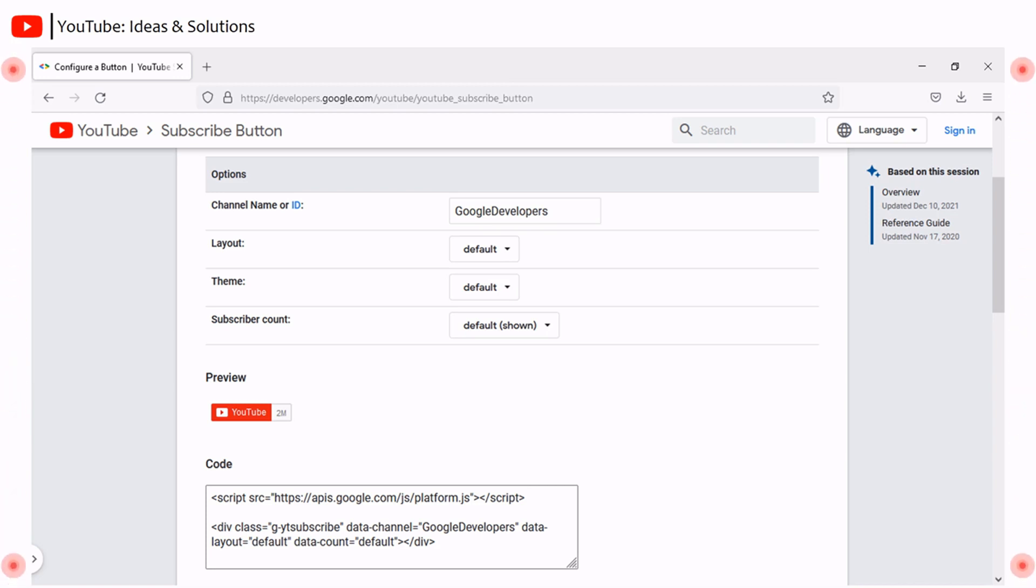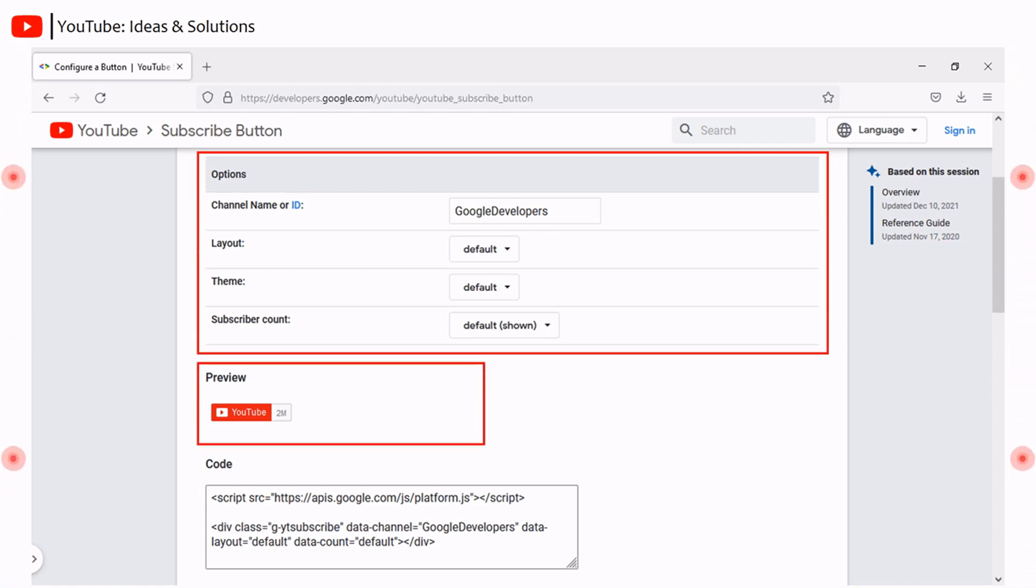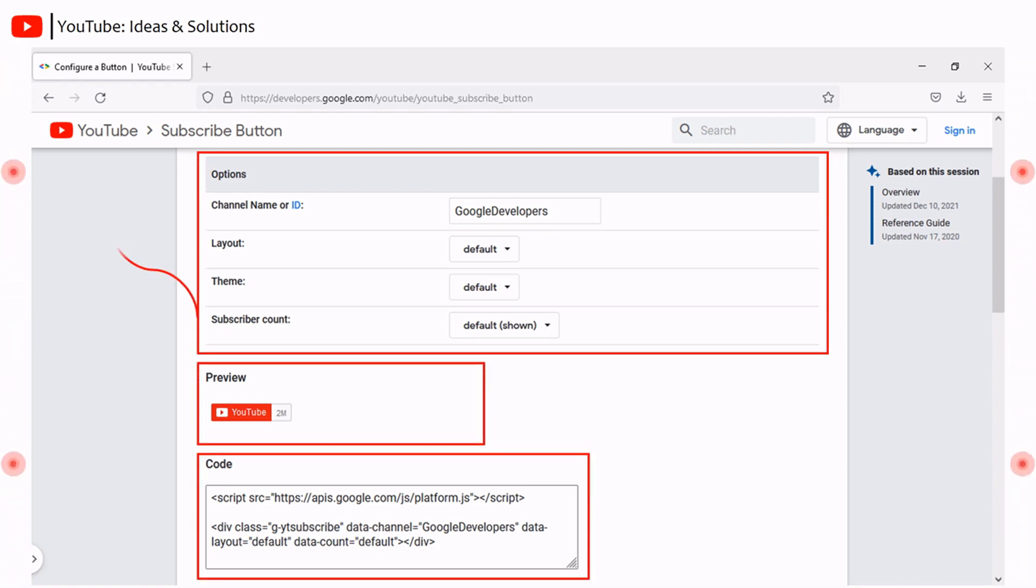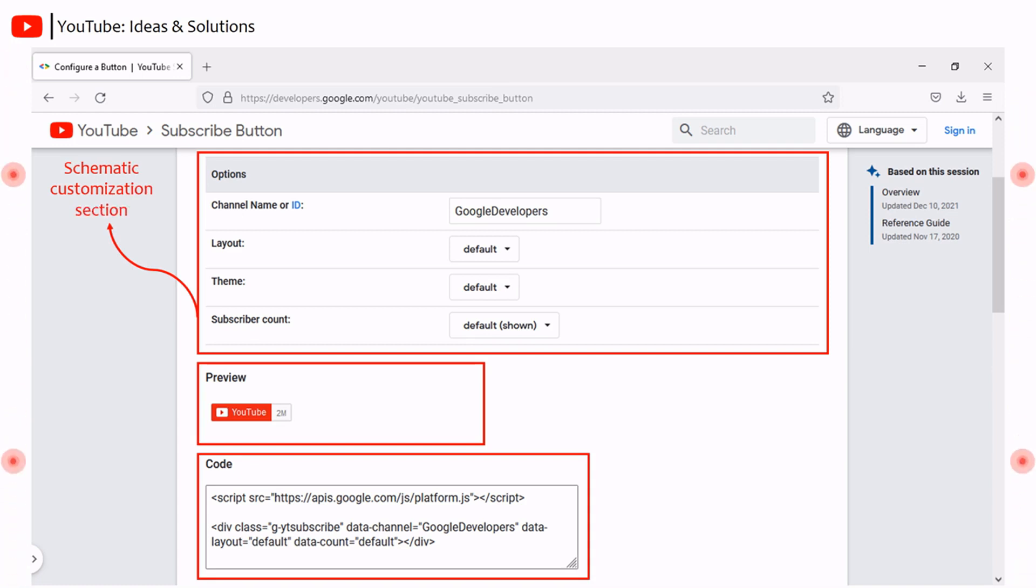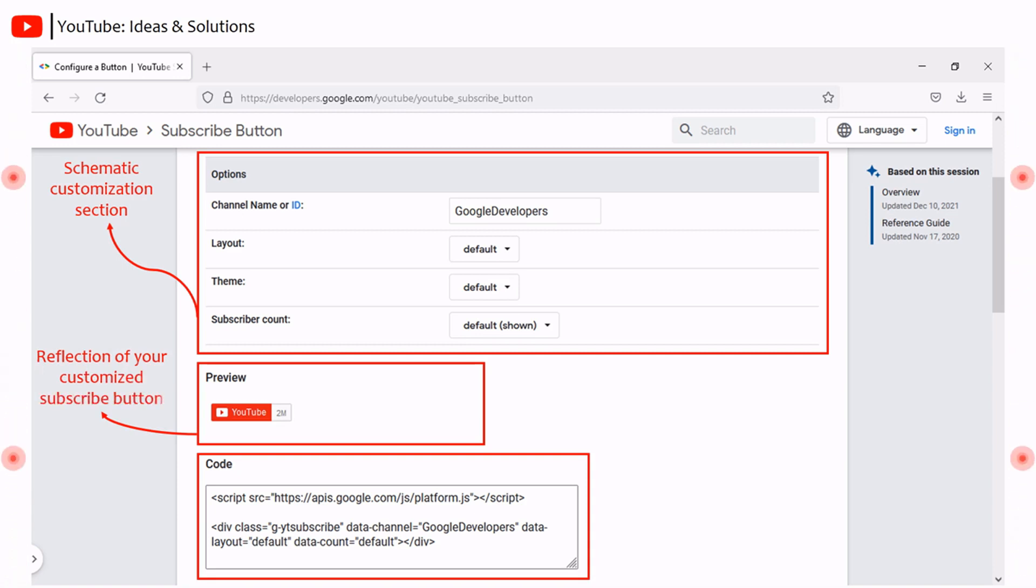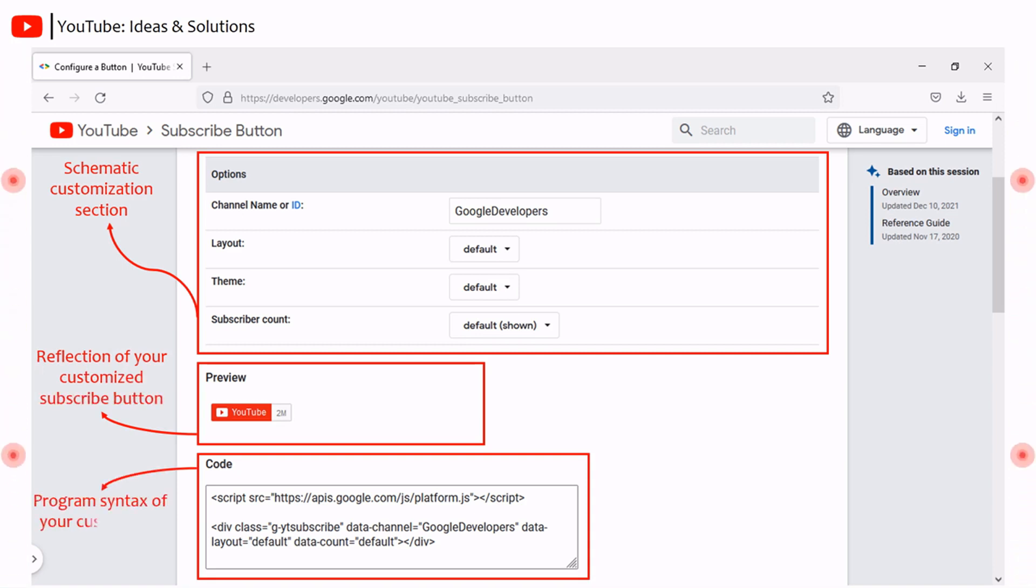The configuration page has three panels, namely options, preview, and code. In options section, you have to customize the basic schematics for your subscribe button. In preview section, it shows the reflection of your customized subscribe button, and in code section, it shows the program syntax of your customized subscribe button.